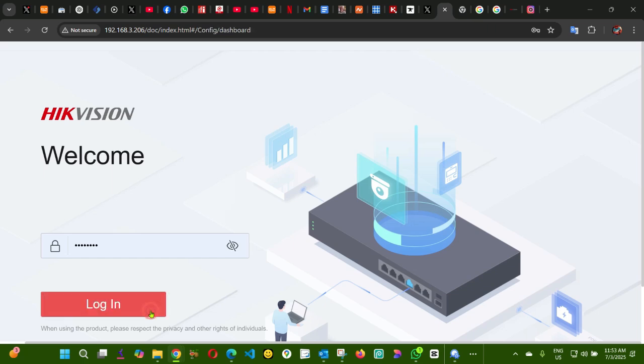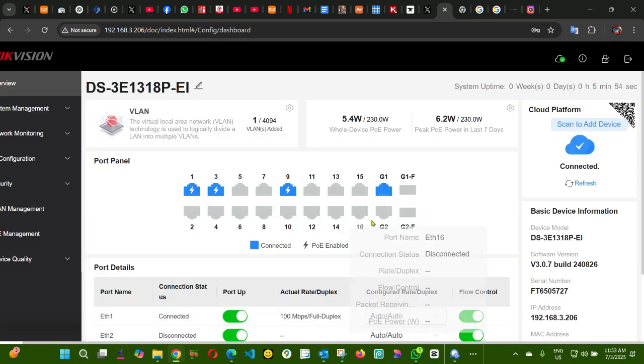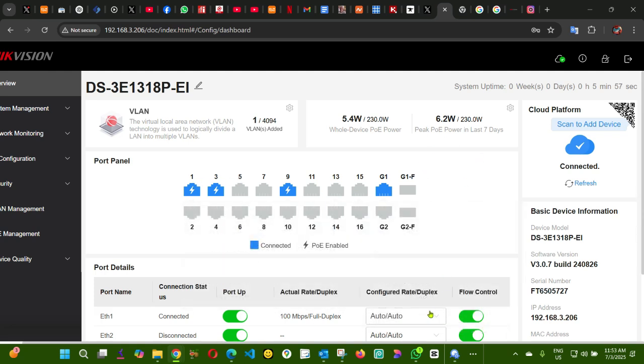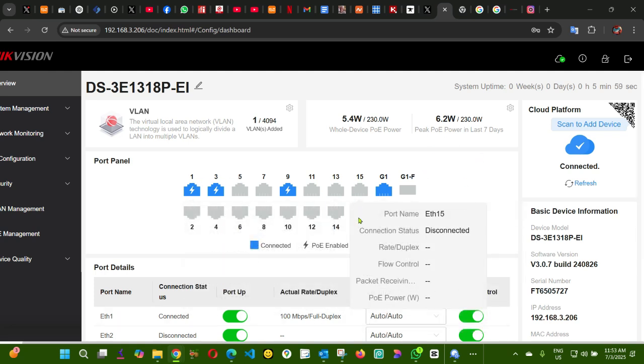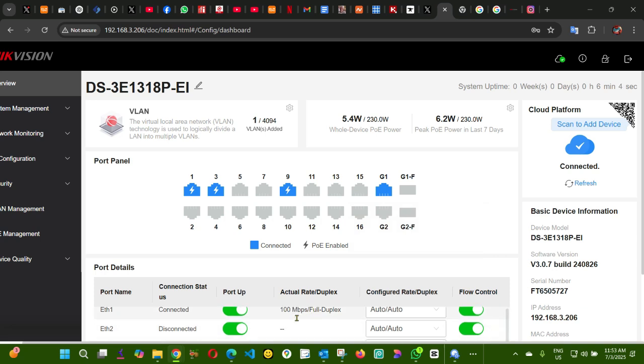Let me log in. As you can see here, this is my switch. 16 port, all the 16 ports are 100 megabyte per second.